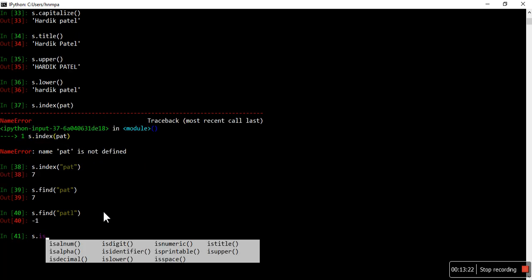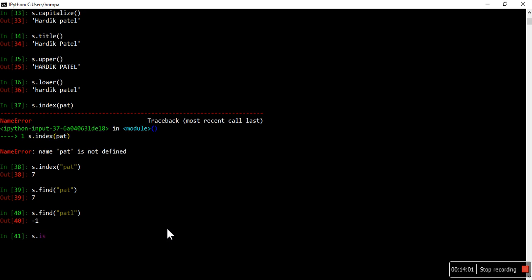Let's see: isalpha() checks if all characters are alphabetic. isdigit() checks if the given string is completely numeric, or if it has any special character or alphabetic character — it returns True or False. Similarly, isalpha(), isdecimal(), istitle(), islower() — all these methods starting with 'is' give you a True or False answer, just checking something about the string. That's how you can use string functions and work with strings very easily.